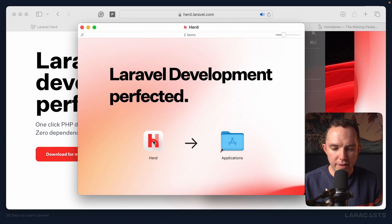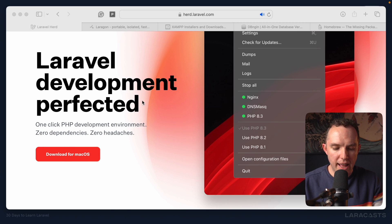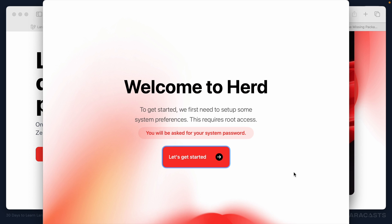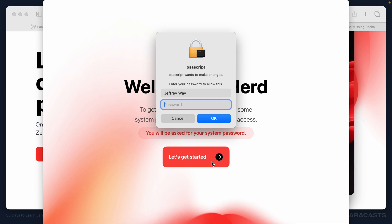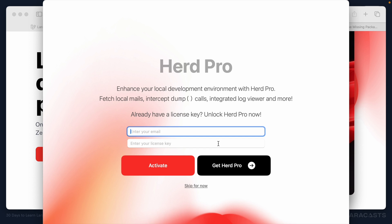All right, let's drag this to my applications directory, close it out, and open it up. All right, welcome to Herd. Let's get started. All right, notice it is downloading PHP 8.3, which is the latest version at the time of this recording.